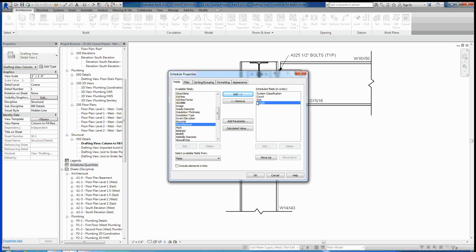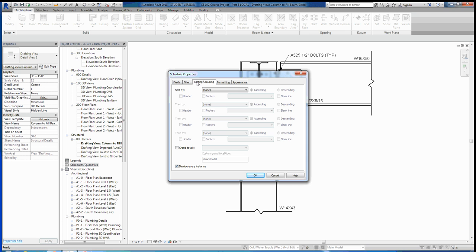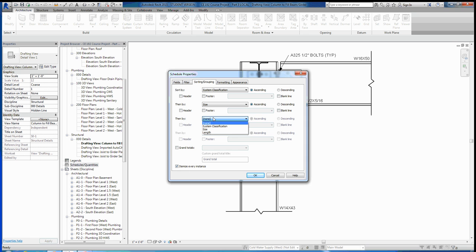Once we've done that, we can look at these other tabs. The filter tab will allow you to filter different things out if you don't want to show a certain type of pipe or something like that, but we're not going to worry about that. Let's go to sorting here. We have to tell Revit how we want these organized, how we want to sort them. The first thing I want to sort it by is by system classification, and we can say we want it to be ascending, which means it's just going to go in alphabetical order. Then after that, I want to sort it by the pipe size, the diameter of the pipe. I want all those to be grouped together in the correct order. And then finally, I want each thing to be filtered by the length. So now you can see we have system classification, size, and length, and all of these are going to be recorded for each pipe segment we have in our model.